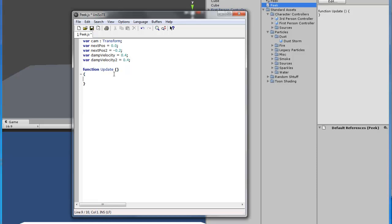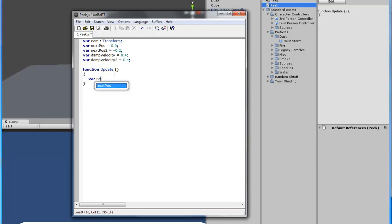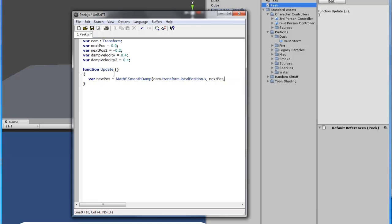Down here in the update section, we're going to make another variable — 'newPosition'. Now we're doing local positions, so we're doing x, and we're going to be using SmoothDamp with dampVelocity.